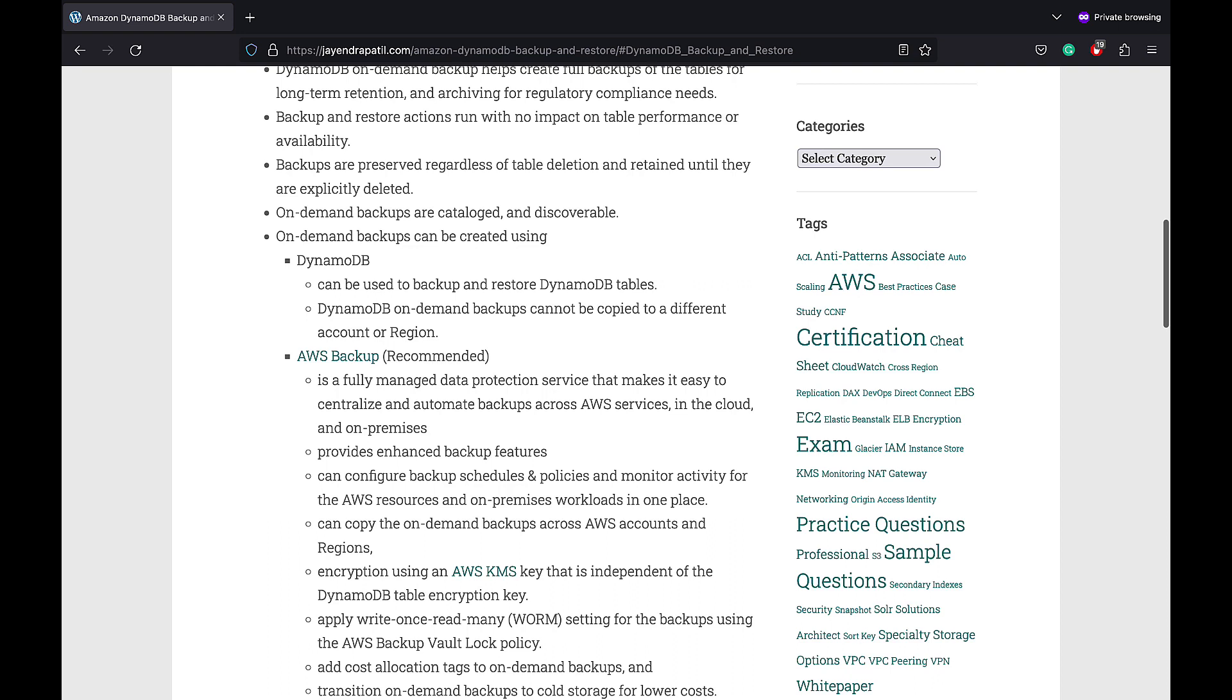It provides encryption using an AWS KMS key that is independent of the DynamoDB table encryption key. It can add cost allocation tags to the on-demand backups and transition on-demand backups to cold storage for lower costs.